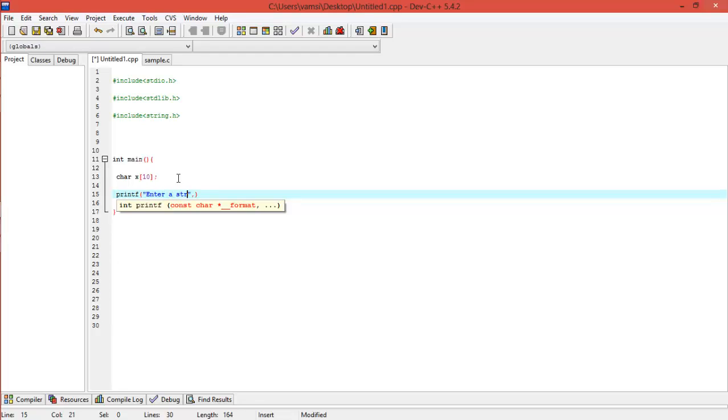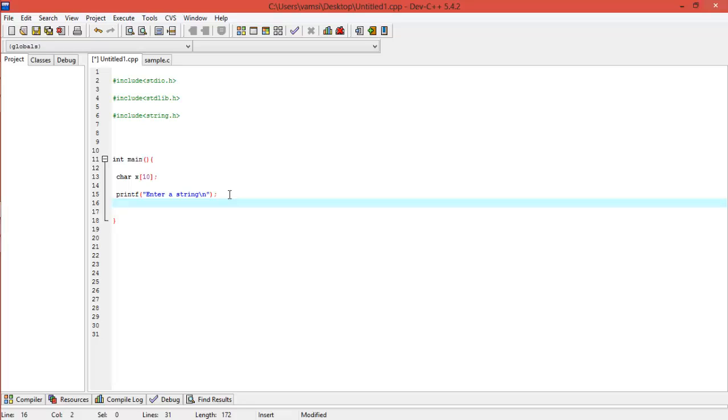I'll be giving you something like 'enter a string,' alright, just scan it.